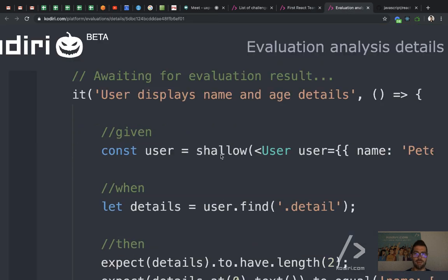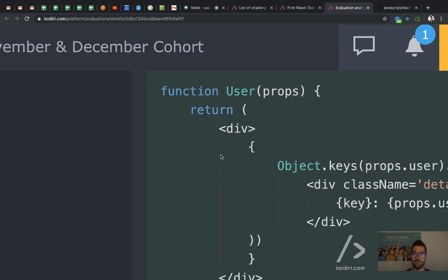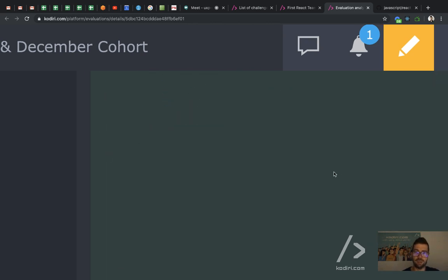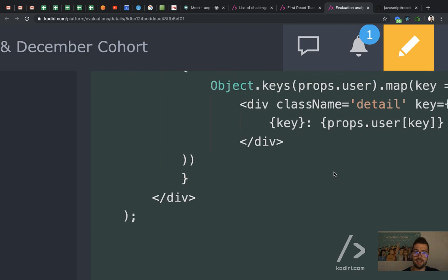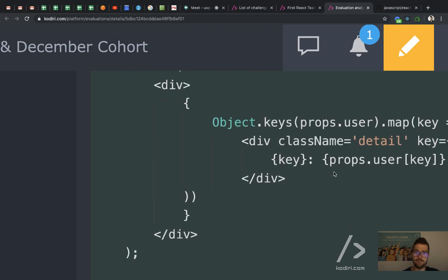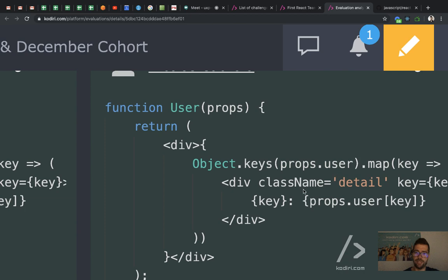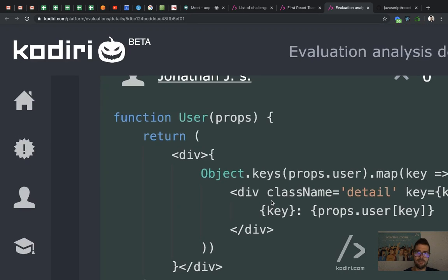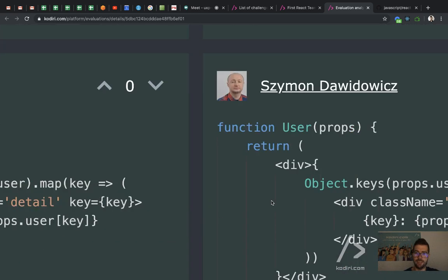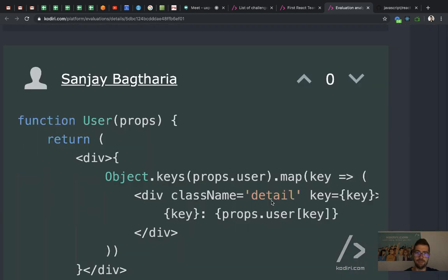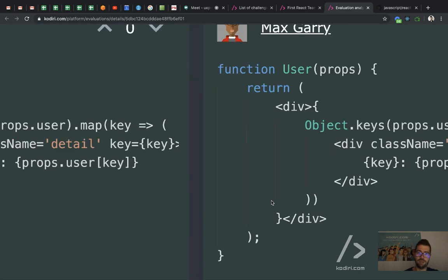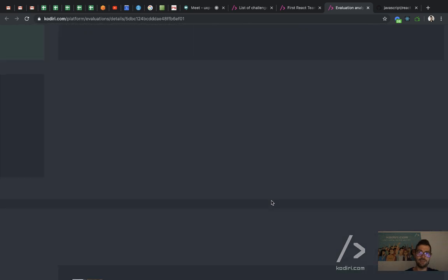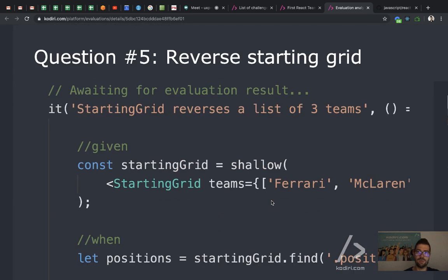Let me check your code — I don't want to run out of time. I think everyone pretty much did the same thing. All good for Sarah, Nico, Cam, John, Chris — everyone did the same thing, nothing to discuss in particular. Any questions? No? Cool.